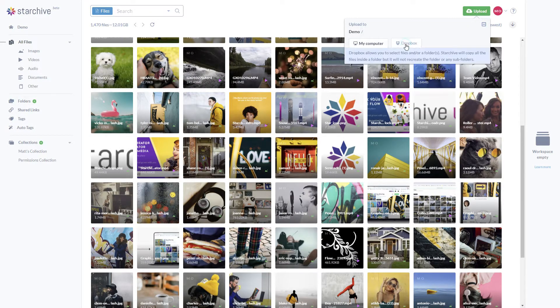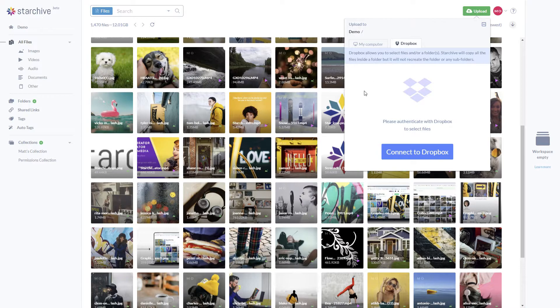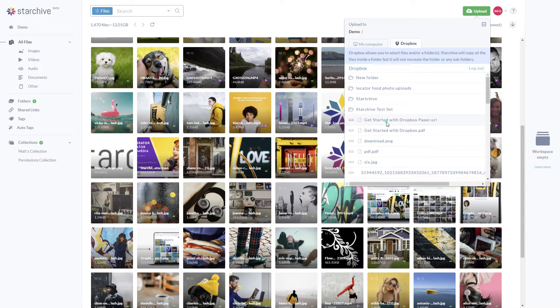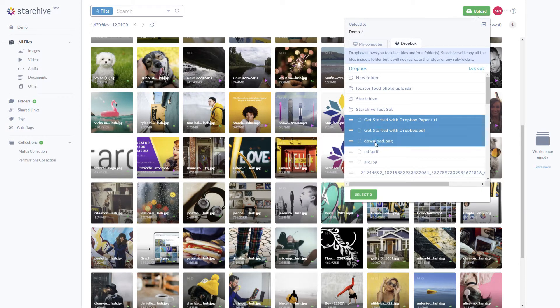If you have a Dropbox, you can link it to your Starchive and upload any of the files that you have stored within your Dropbox.